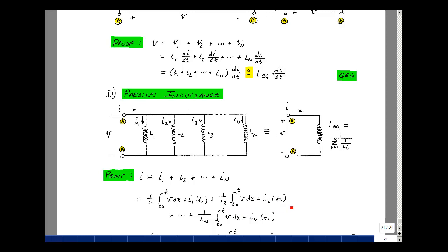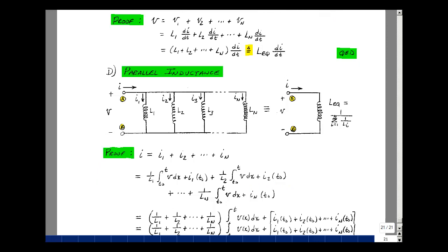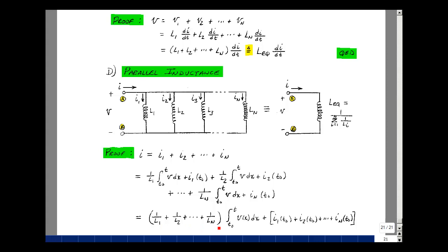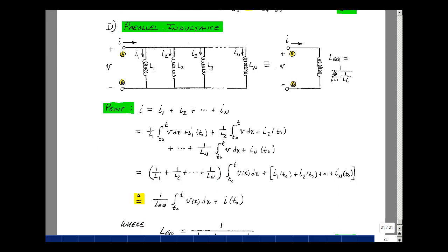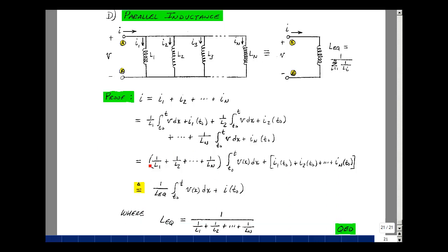We keep doing this all the way through n. What's common is the integral of V(x) dx, and what's multiplying it is 1/L1 + 1/L2 all the way through 1/L_n. We also have the sum of the initial conditions. So you can replace this by a single inductance whose value is 1 over this quantity, plus the sum of the initial conditions. And that's the proof for parallel inductance.